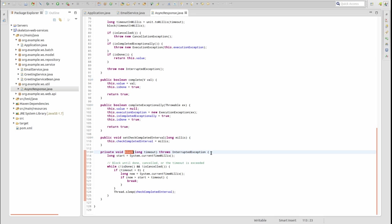Remember that the JDK 8 CompletableFuture class offers the same functionality and more than that which we are illustrating in our AsyncResponse class. If you are using JDK 8, we recommend using the CompletableFuture class.